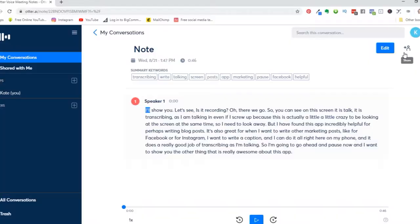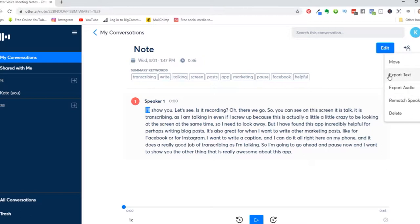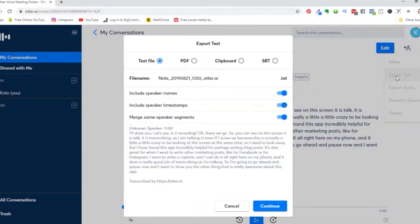Another thing is we can even download it into multiple formats. If I click on these three dots, we can export — it actually saves the audio as well, so we can export the audio, we can export the text. If you've got multiple speakers, maybe you're doing an interview, you could even match up speakers and put speaker names in. When we click on export text, we have all different ways to do this: it can be a text file, a PDF, go to our clipboard so we can paste it somewhere else, or an SRT — which of course would be a captioned type of file, which would be very helpful for videos.